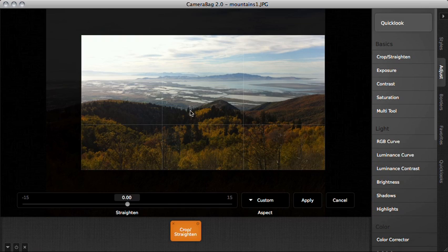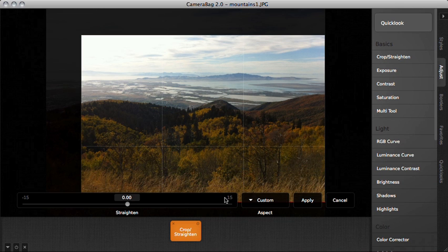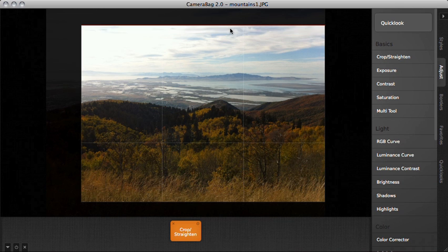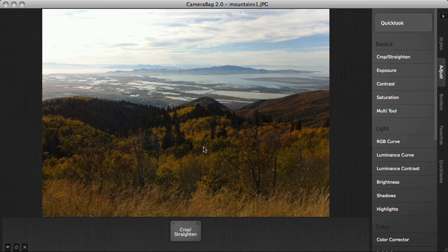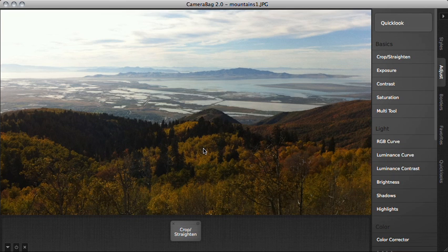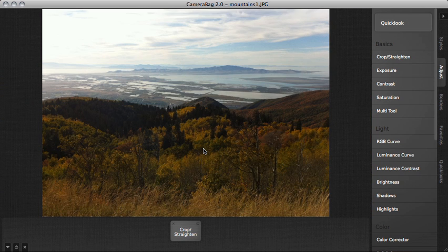If I click on that again, it will pull back up all of my cropping tools and I can then adjust this crop differently. Hit enter again and it will do the different crop. I can hit undo to try the previous crop and redo to go back to this one.